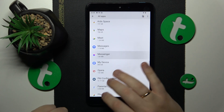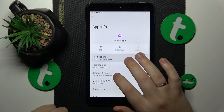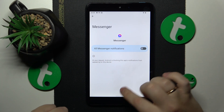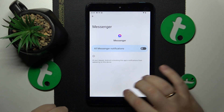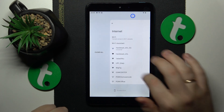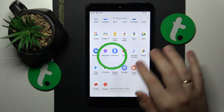Here it is. Then open its notifications page and switch off the all messenger notifications toggle. And that'll be it, so thanks for watching and bye-bye.